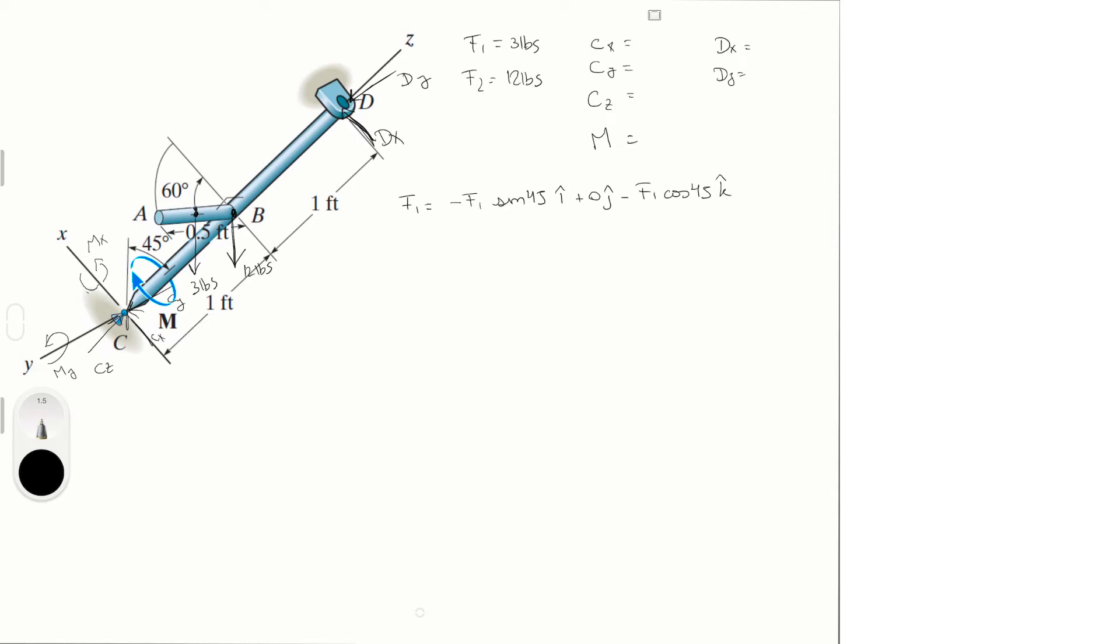So that means that F1 in Cartesian vector form is equal to minus 2.1213 in the i, plus 0, minus 2.1213 in the k.